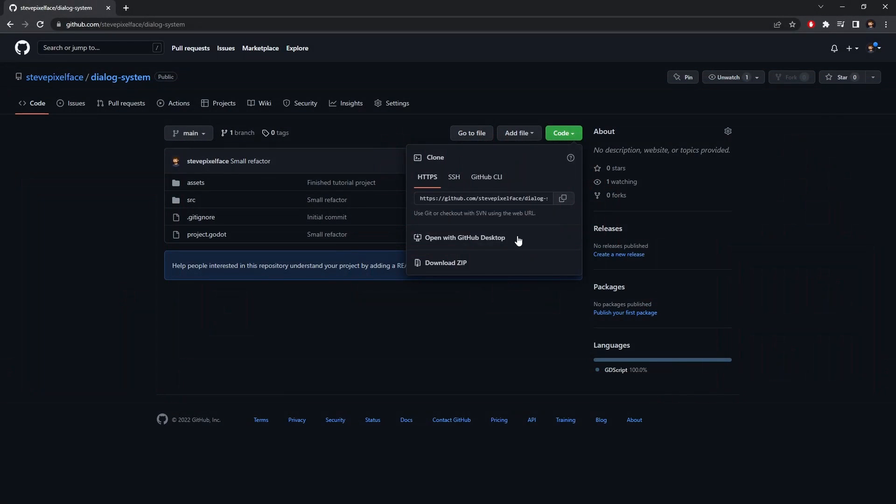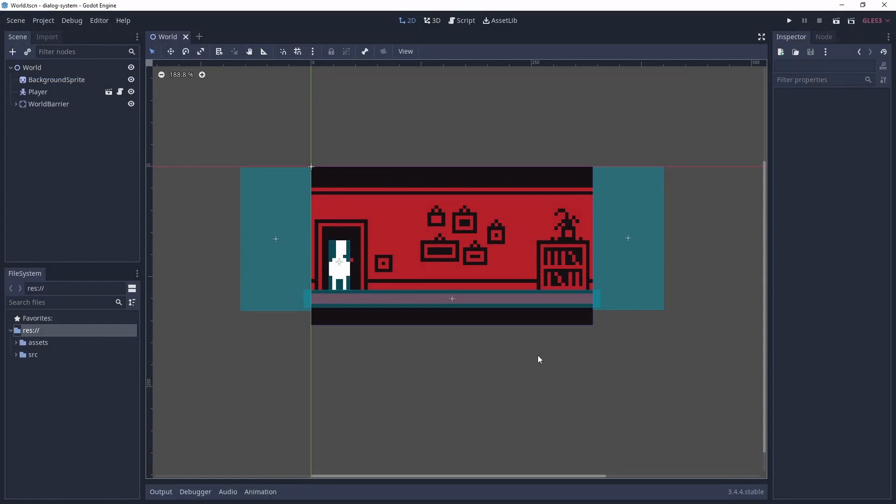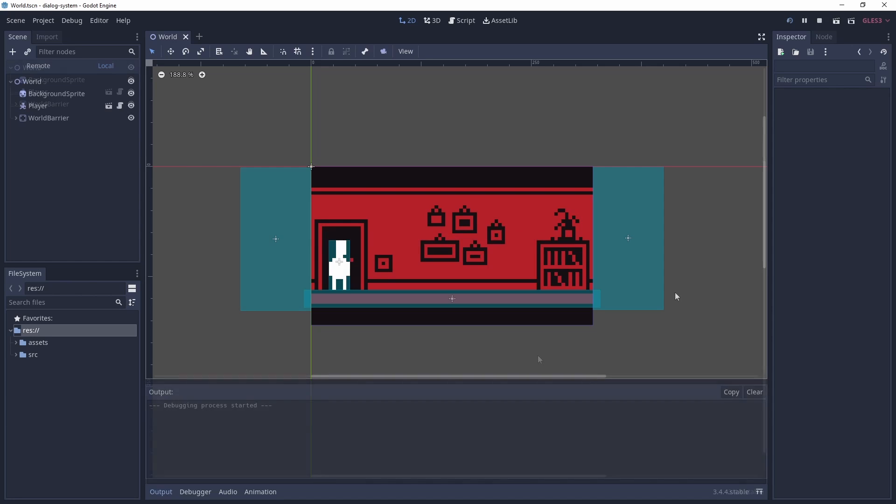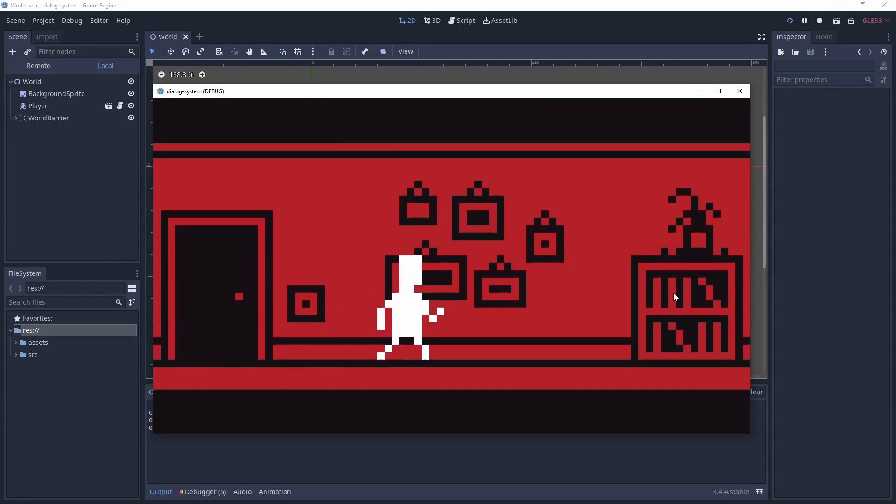The entire project is available via GitHub, links are in the description. Let's run the project before creating any of the dialogue system. As you can see we have a player that can move left and right with some simple animation.